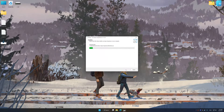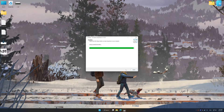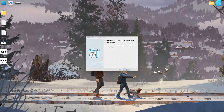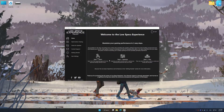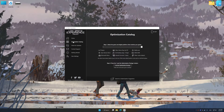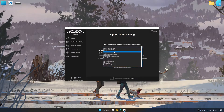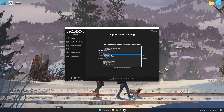So, first of all, start the installation process for Low Specs Experience. Once the installation is complete, start it from the newly created Desktop shortcut. Now select the optimization catalog, select the applicable digital platform, and then select Life is Strange 2 from the drop-down menu.